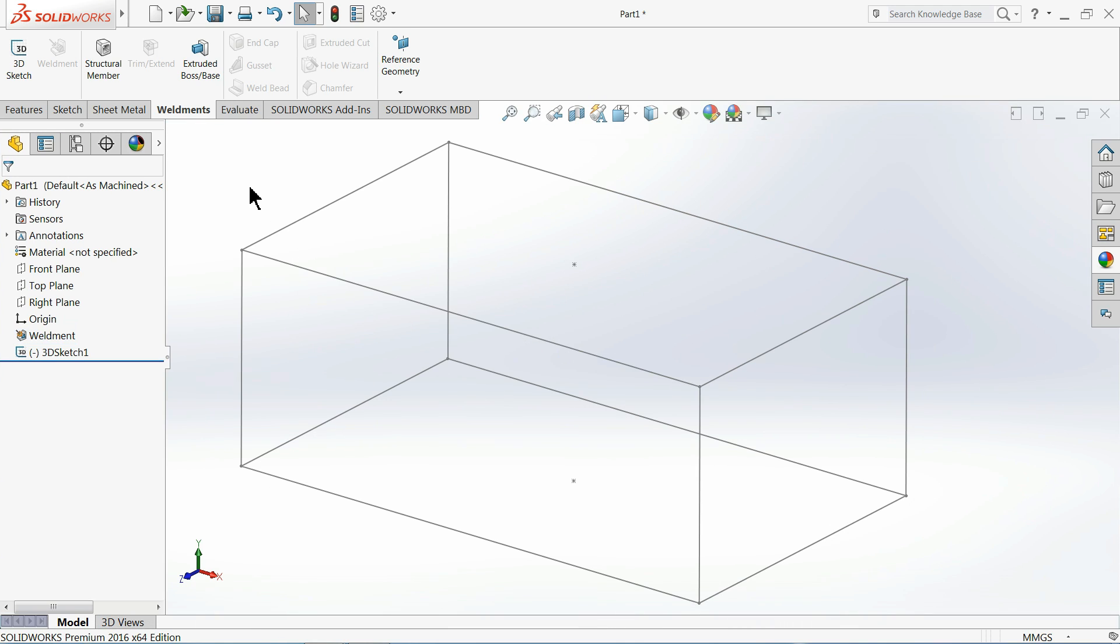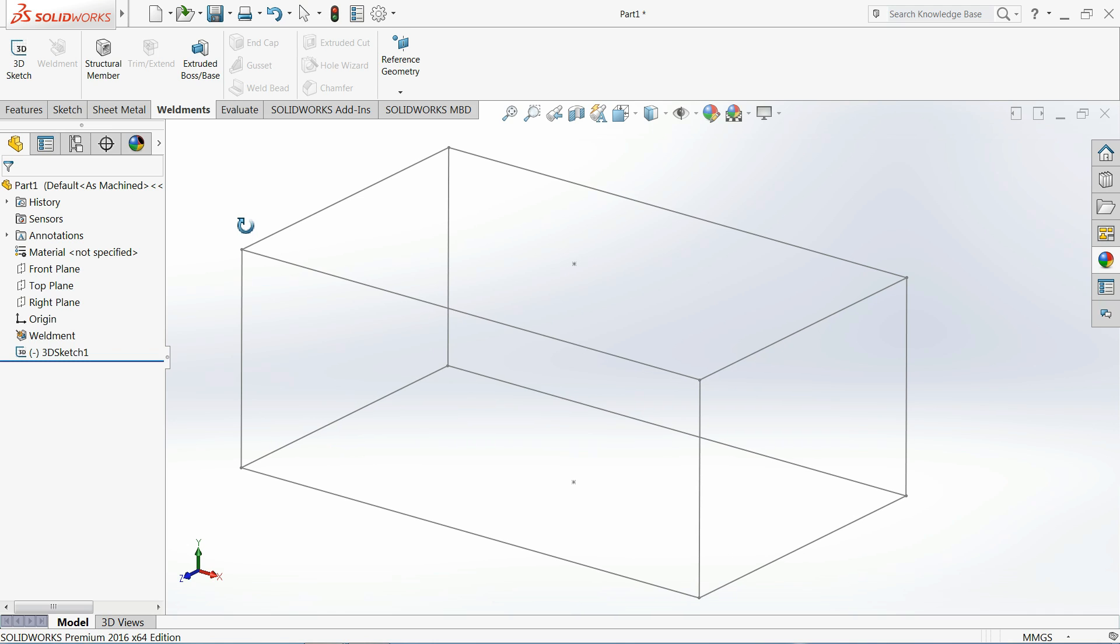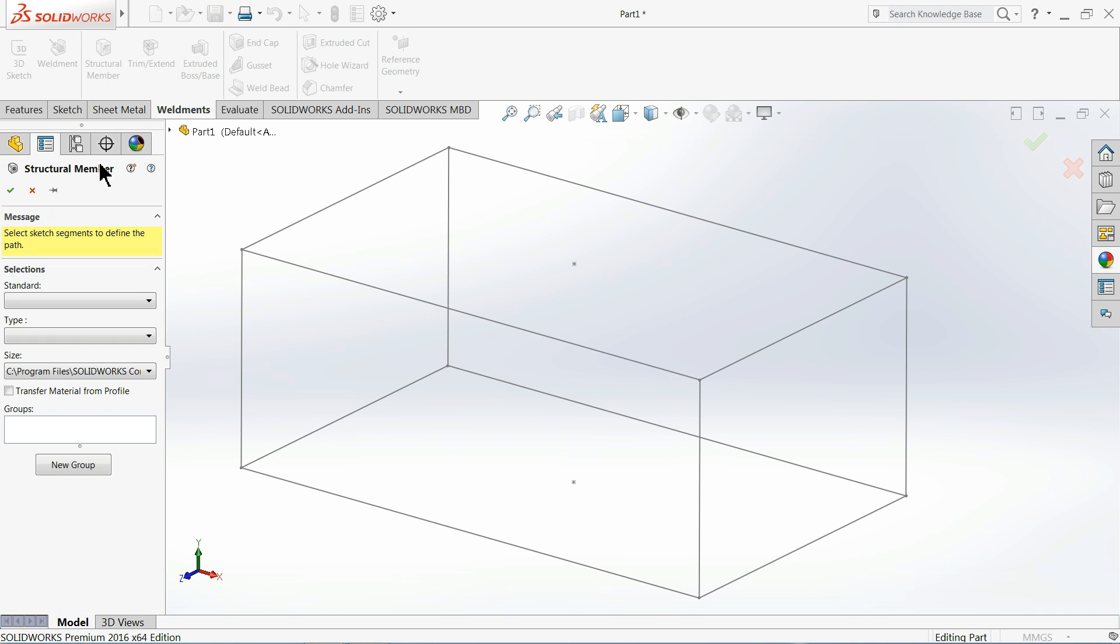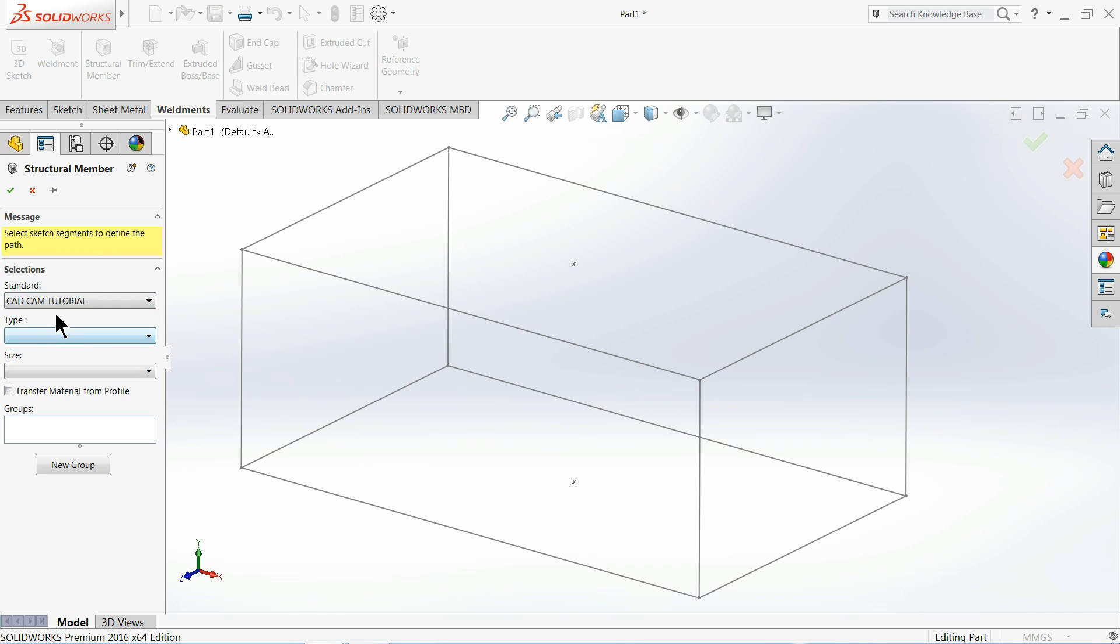Okay, now we will bring back and use those profiles here. So let's choose Structural Member. Now see, here we added our own standard: CAD CAM Tutorial. That's it. Now choose Type, here Square Tube we created.